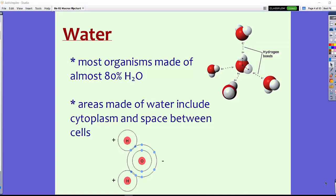In the next lesson, we'll be talking about cytoplasm and the makeup of that, and those spaces between cells, which is just water. So water encompasses everything in a living organism — almost about 80% of it.